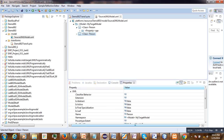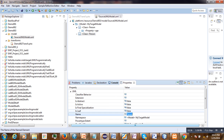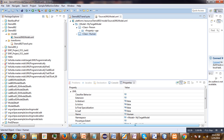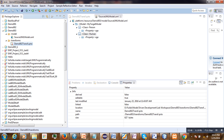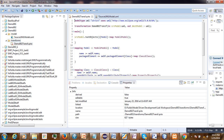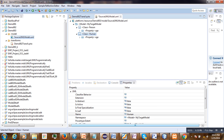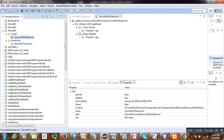To start, let us create a second class and name it 'human'. Now our model has two classes: one class 'person' and the second class 'human'. Now let us apply our previous transformation on this model and see what happens.